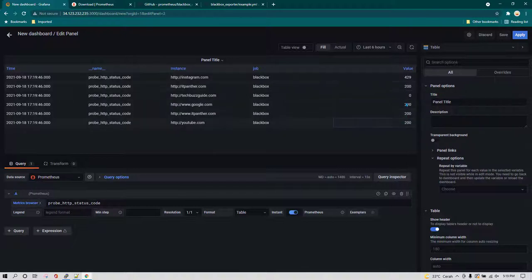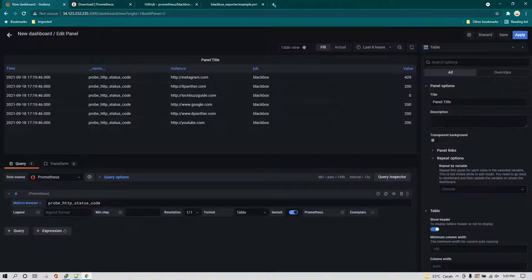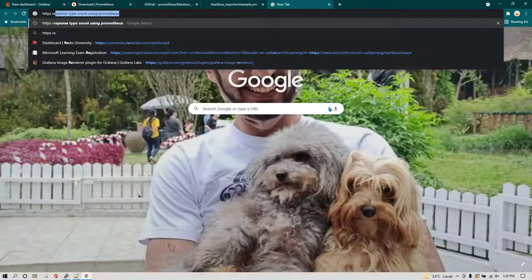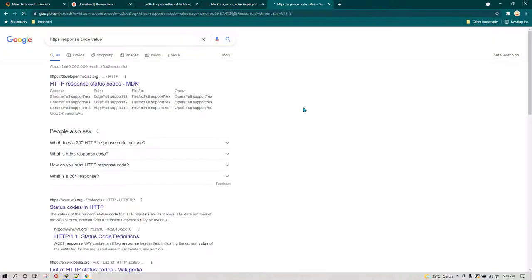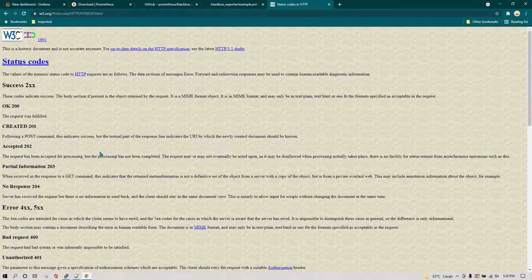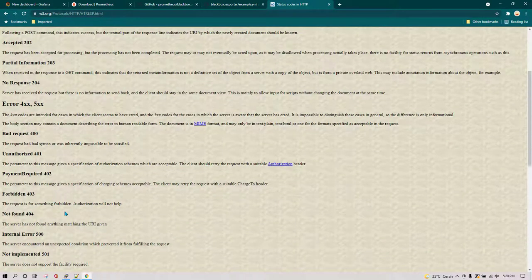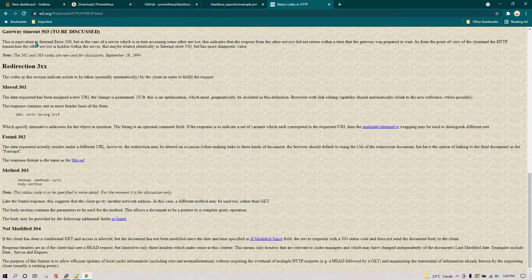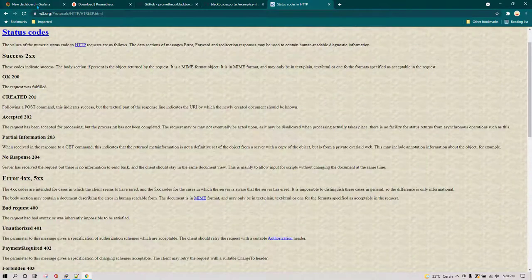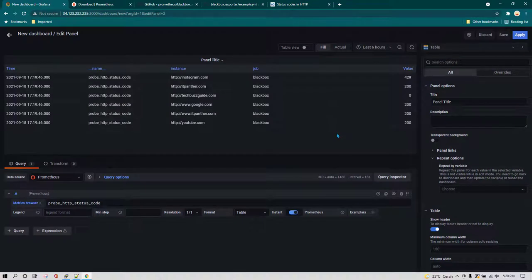You can see the response code being returned. Anything with a value of 200 means your site is up and running properly. Anything returning non-200 codes means you need to look up the meaning of that code. You can check HTTP response code values to see the different meanings — there are more codes available than what is shown here.